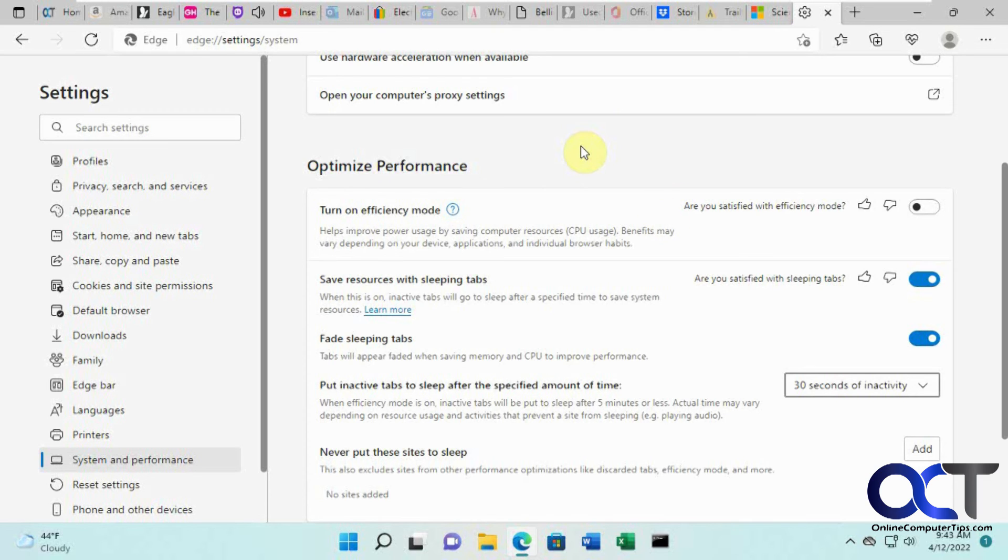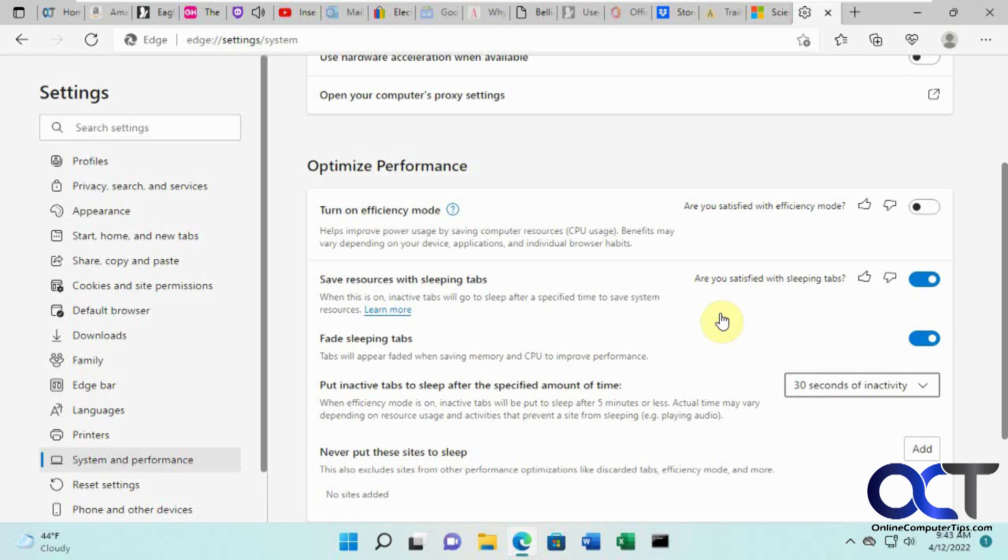Maybe it'll depend on what kind of tabs you're using and how many you have open. It's worth a shot, it's not going to hurt anything to turn it on. If you don't like it, just come back here and turn it off.